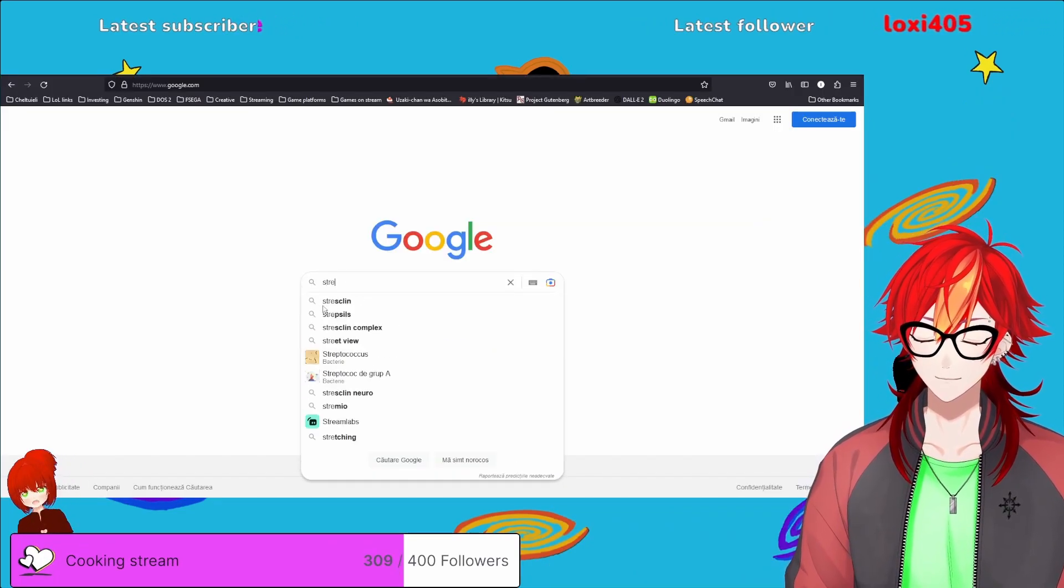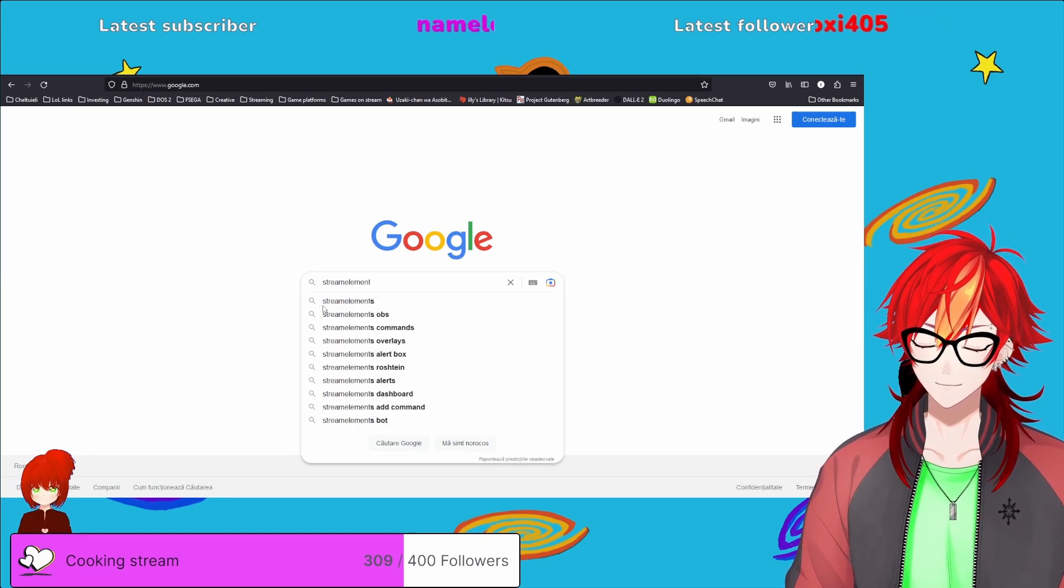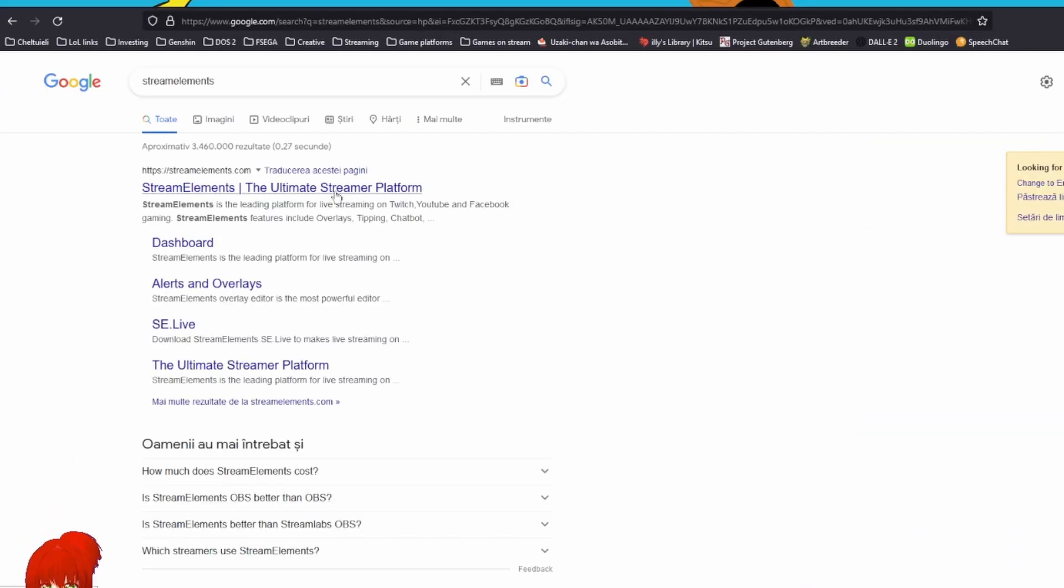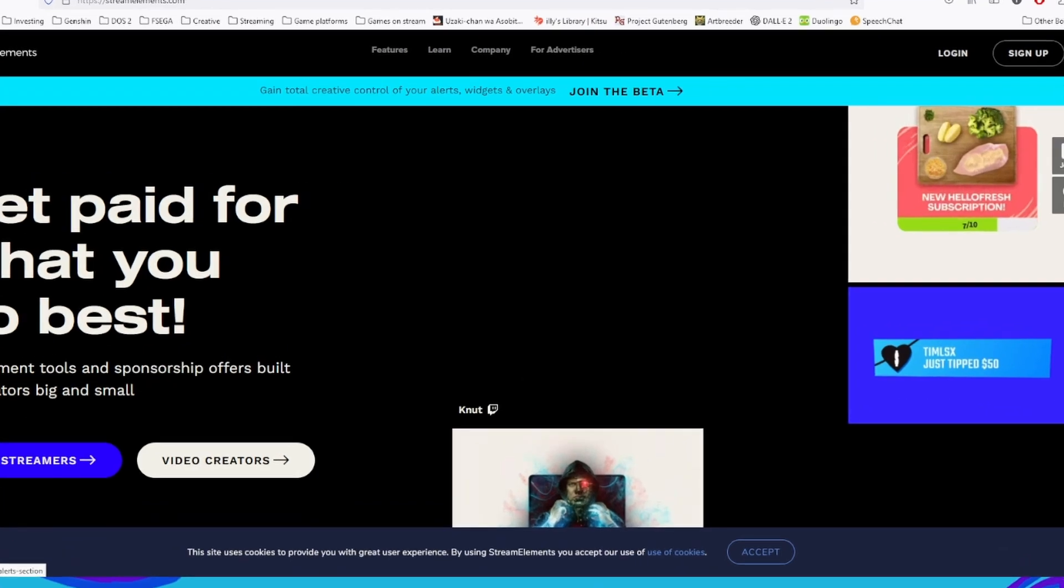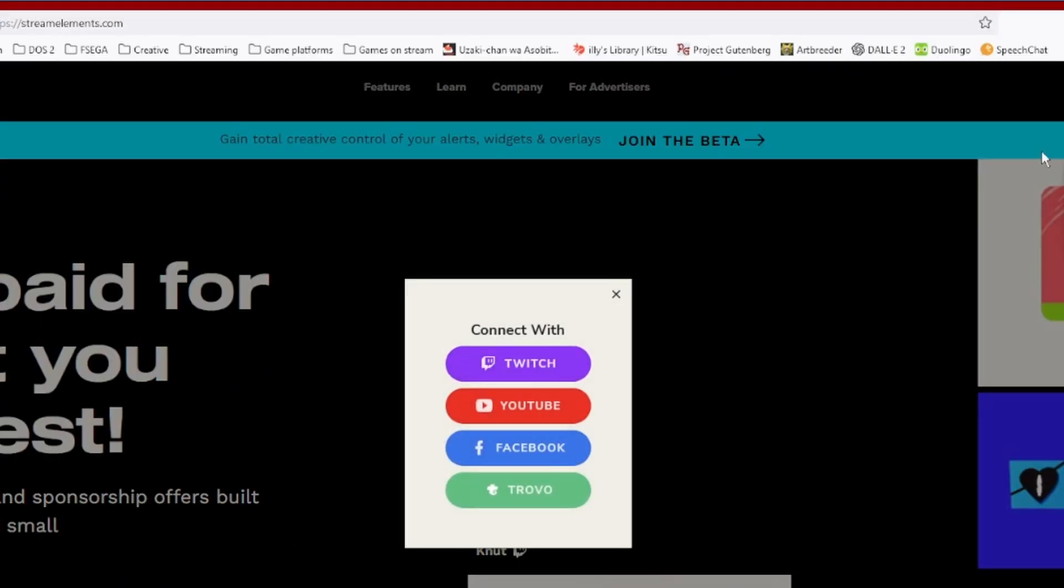Simply go to Google, type in Stream Elements, then go to the Stream Elements page and here you can log in using your Twitch account.